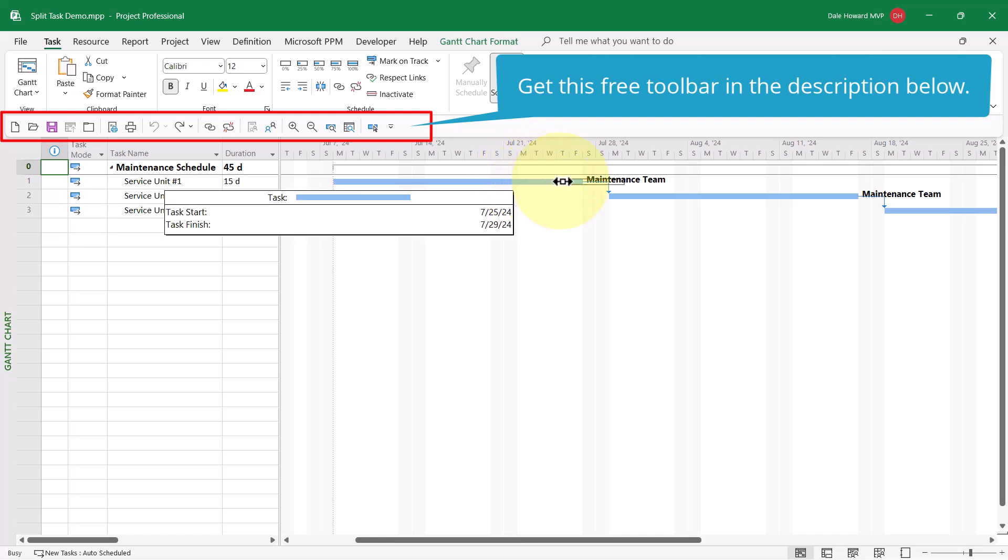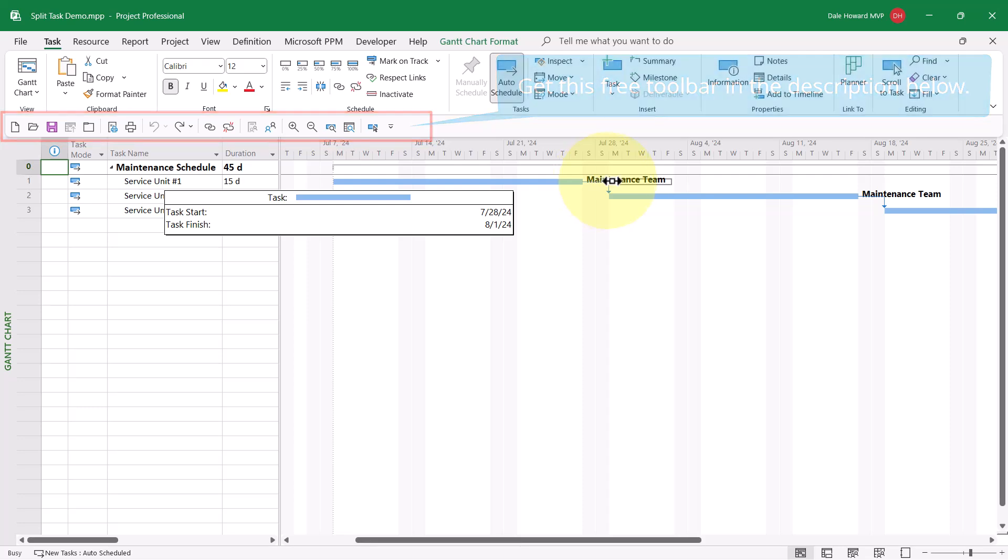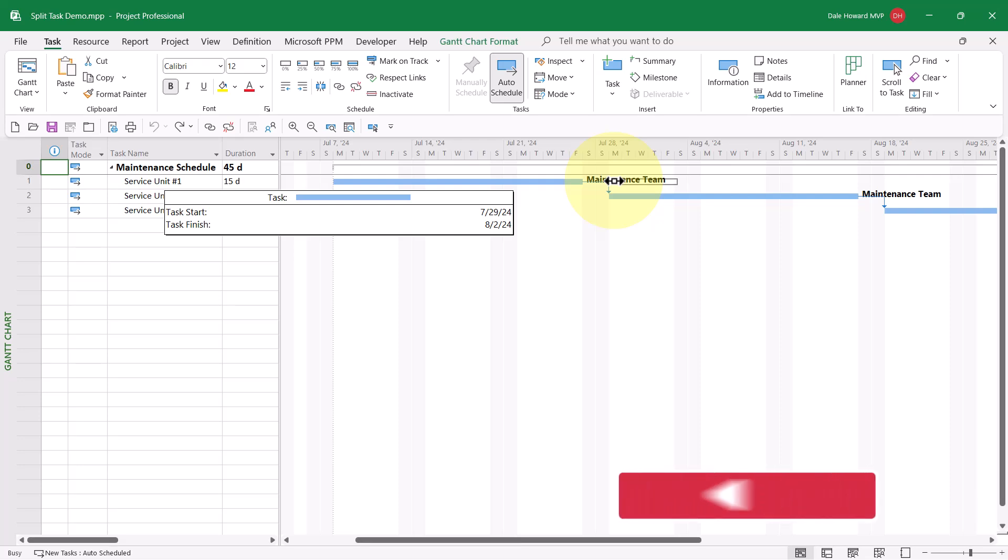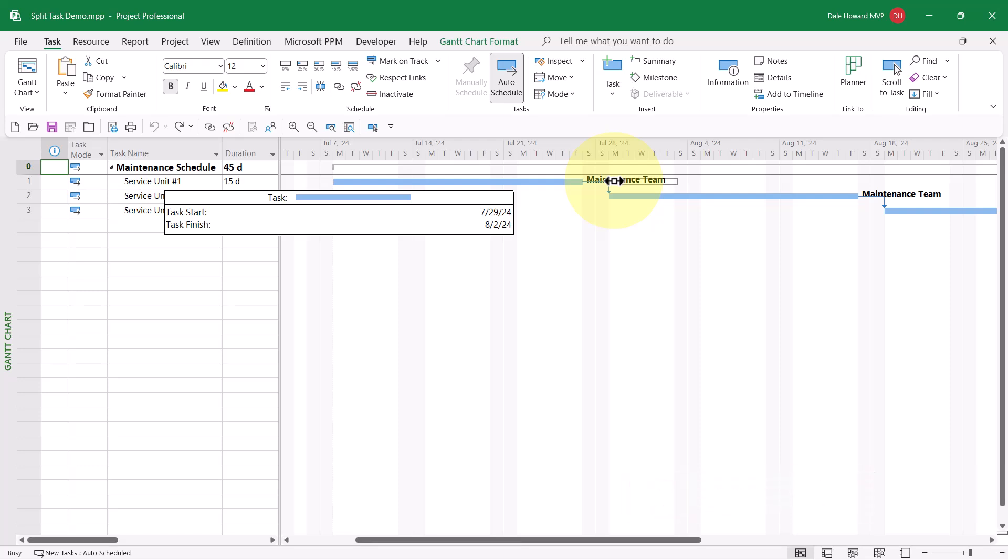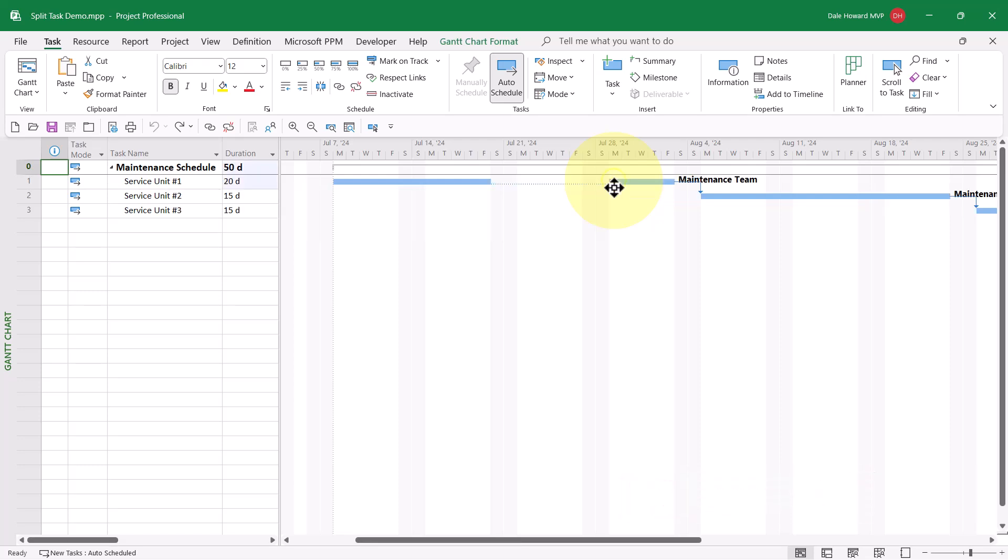And then I can drag it to the right. In the floating tooltip, I can now see the task start, this portion I have grabbed. I can see the task start is now July the 29th. When I release the mouse button, Microsoft Project splits the task.